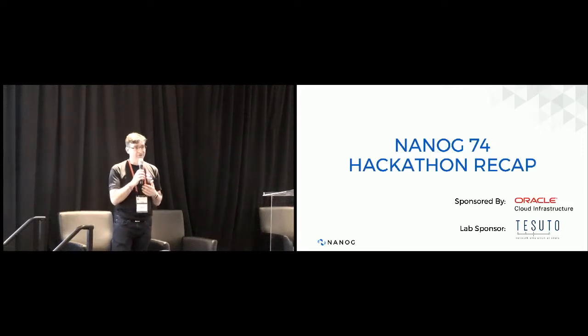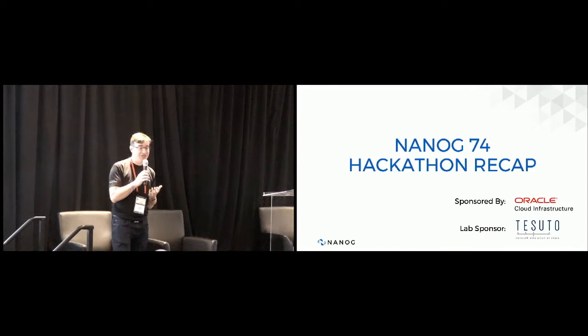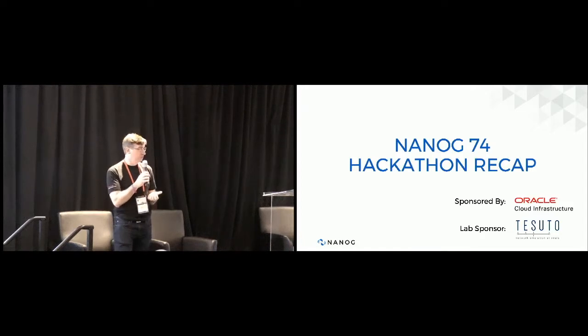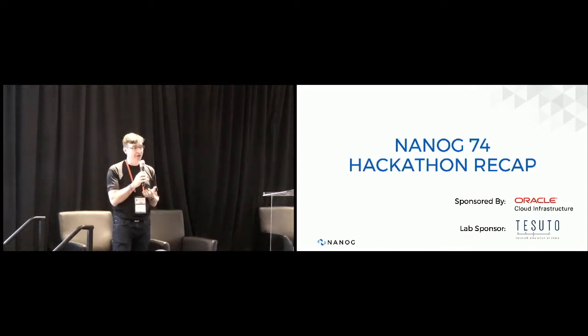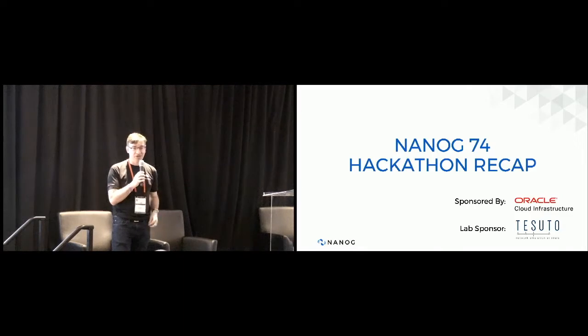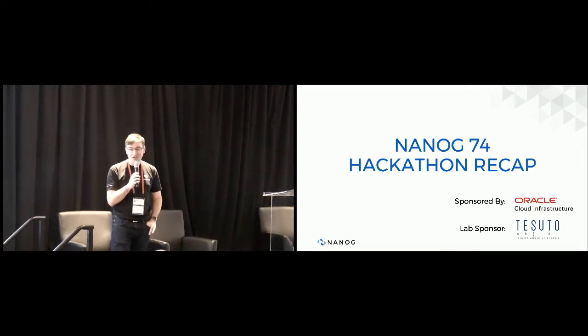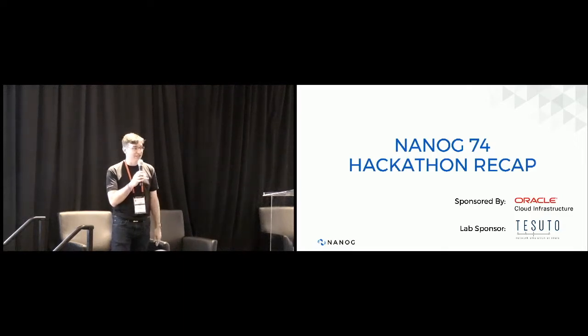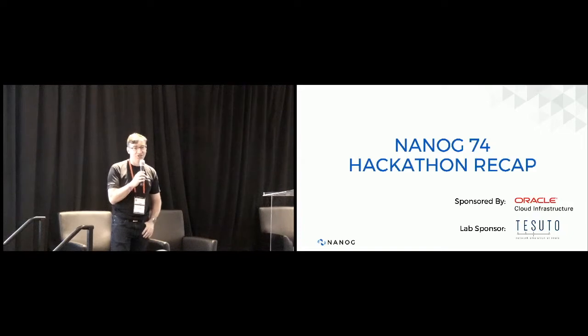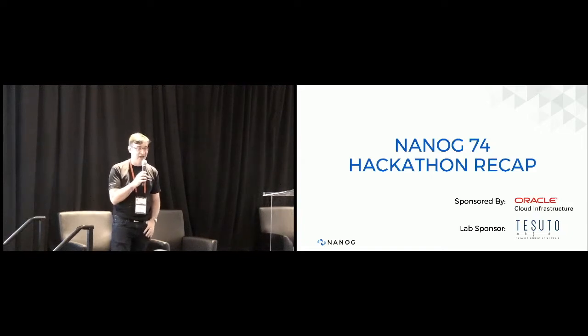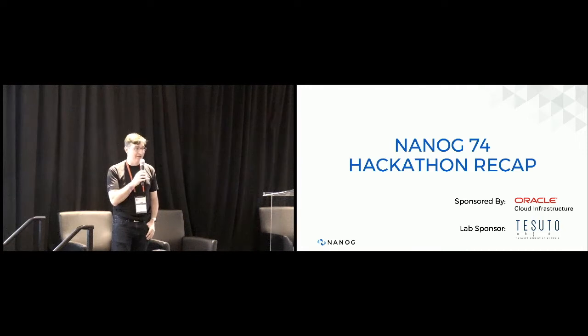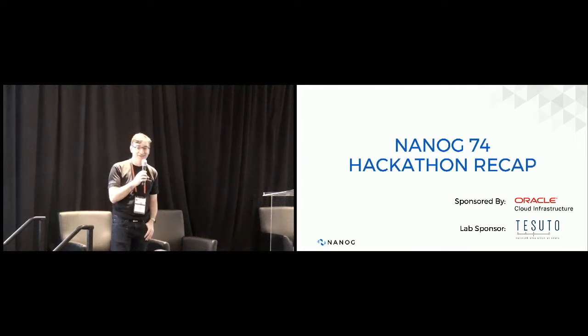We've gone from host-based BGP demons to source of truth, config template generators, security, ACL policy automation. This time we did segment routing, which is a new and exciting technology that a number of people have worked with, but many, many more have not.